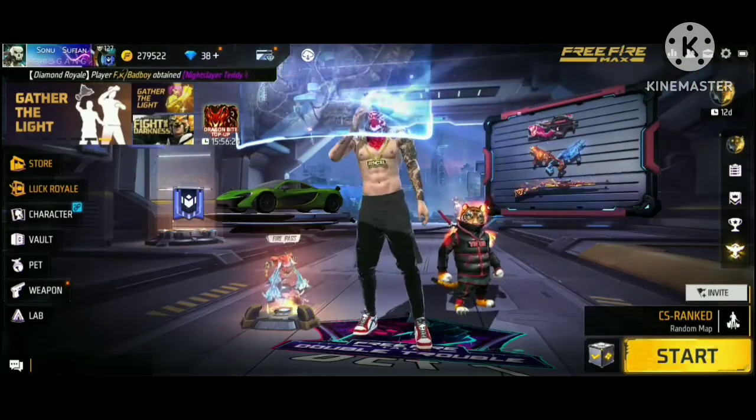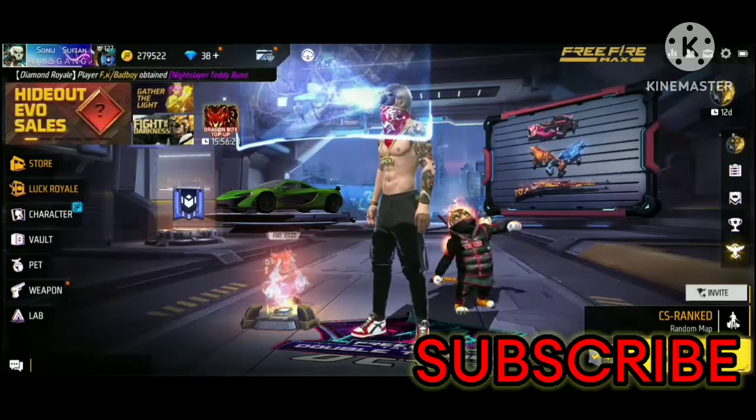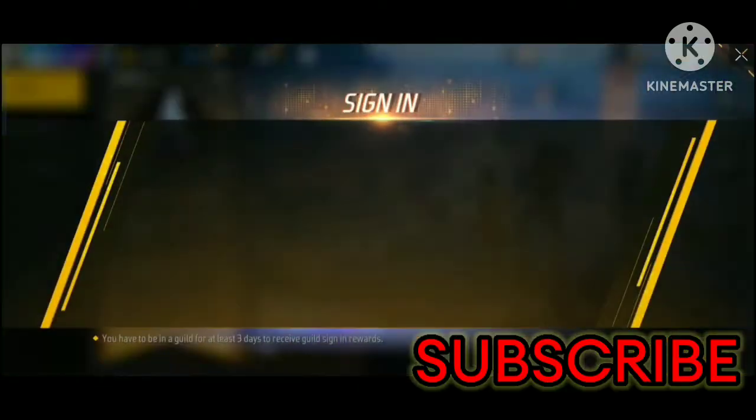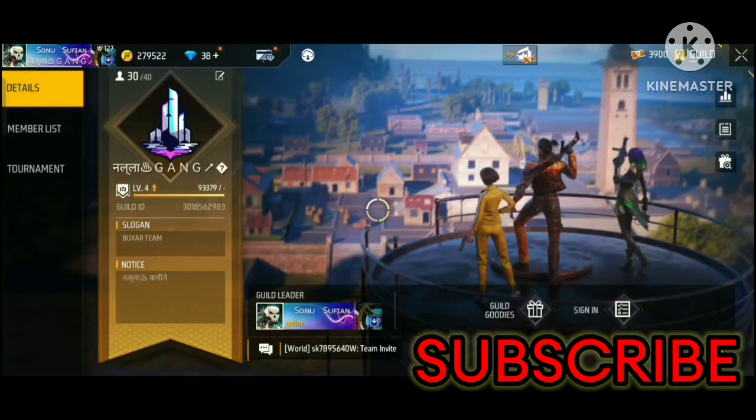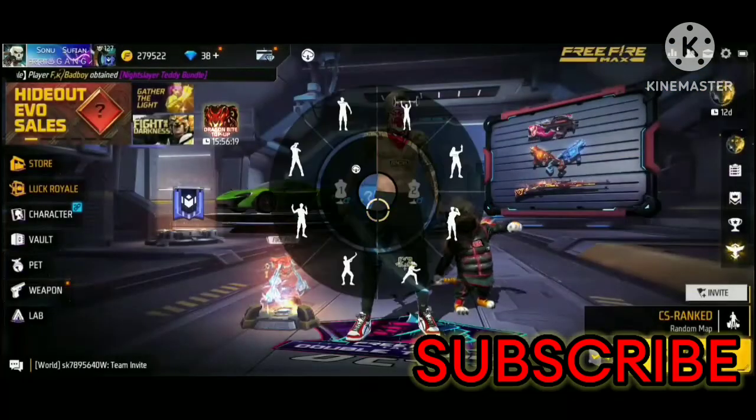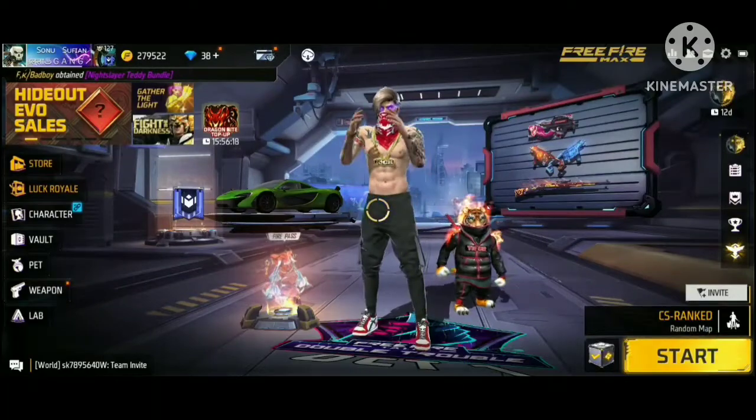Don't forget to subscribe to my channel, Runner Gaming.